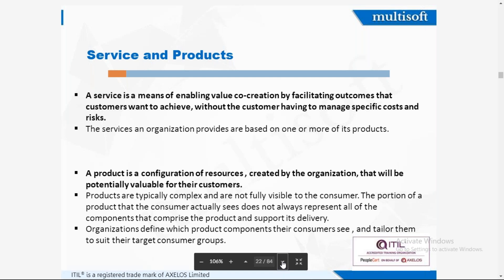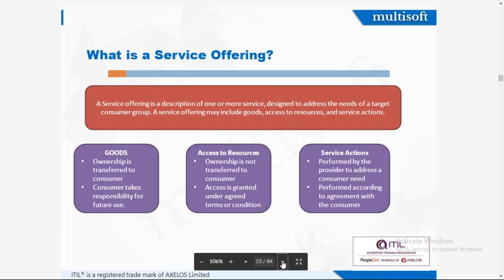Products are typically complex and not fully visible to the consumer. The portion of a product that the consumer actually sees does not always represent all of the components that comprise the product and support its delivery. Organizations define which product components their consumers see and tailor them to suit their target consumer groups.